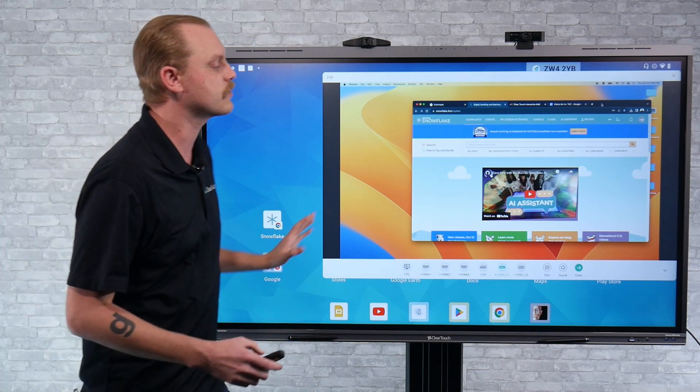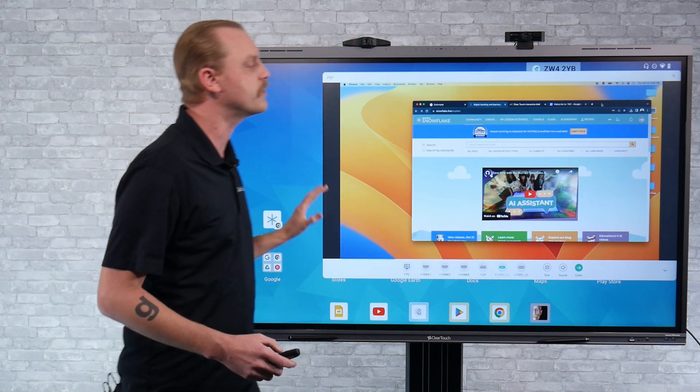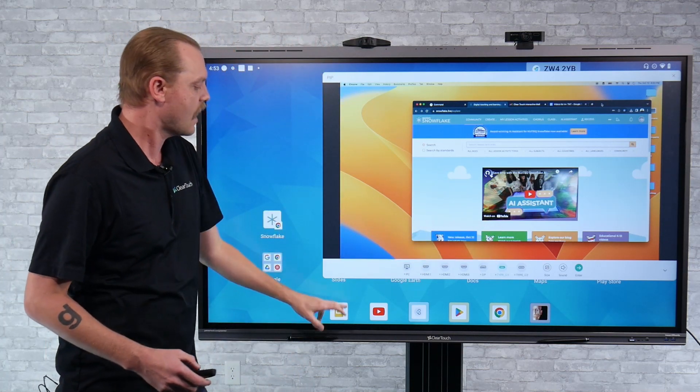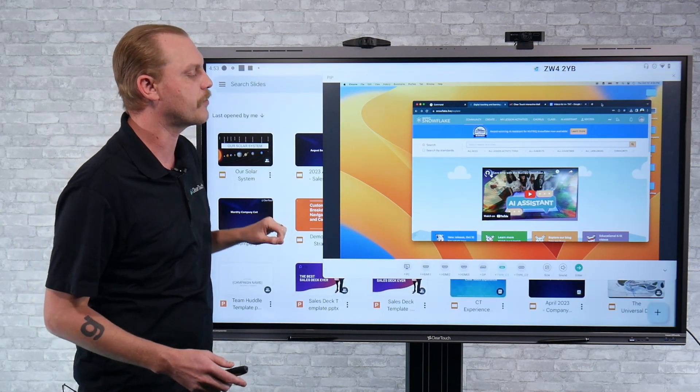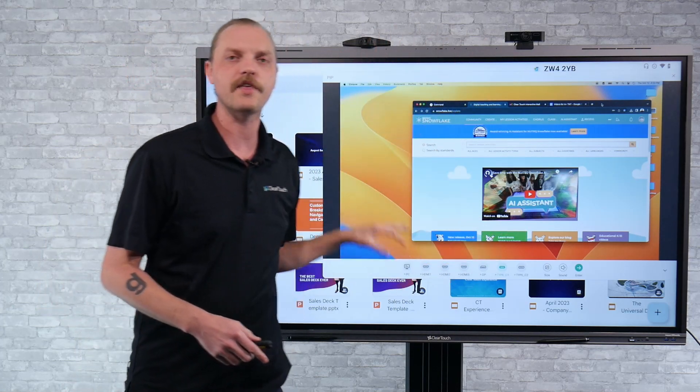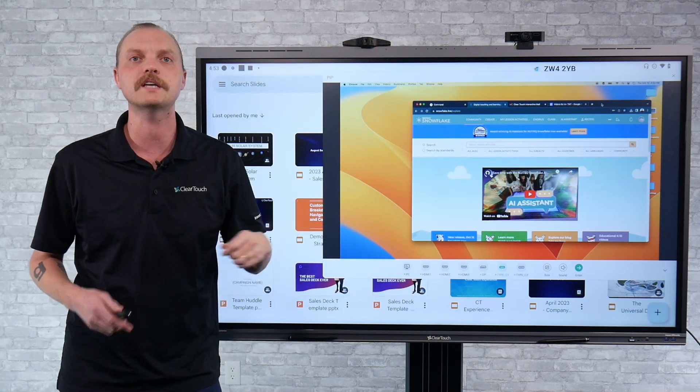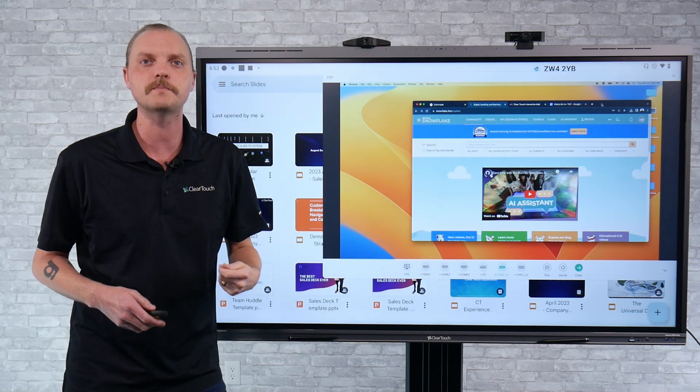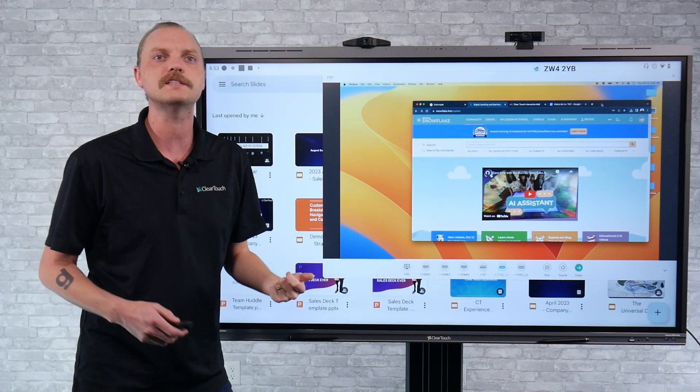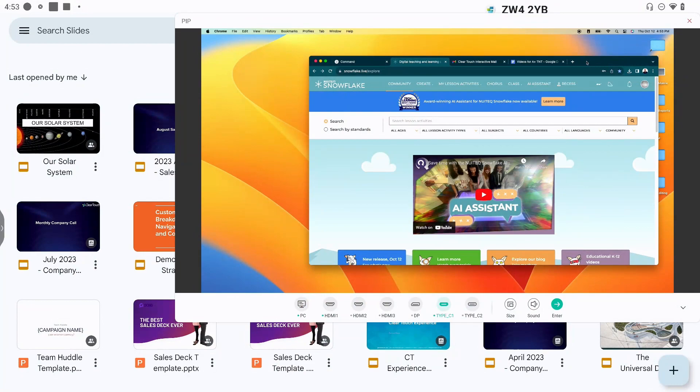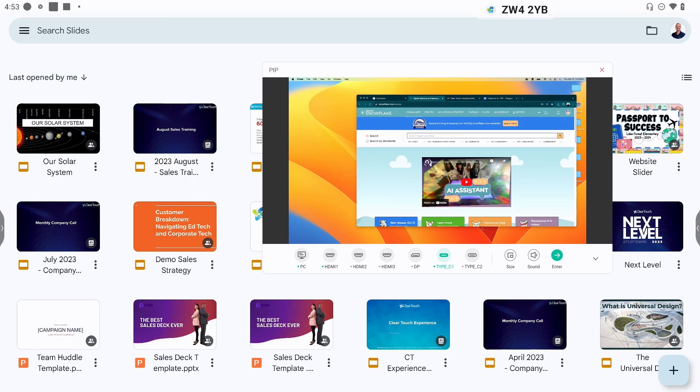I can switch back and forth between inputs and run apps in the background. If you're worried about that picture-in-picture taking up too much space while multitasking, you can go over to the right part of the menu and select medium or small.